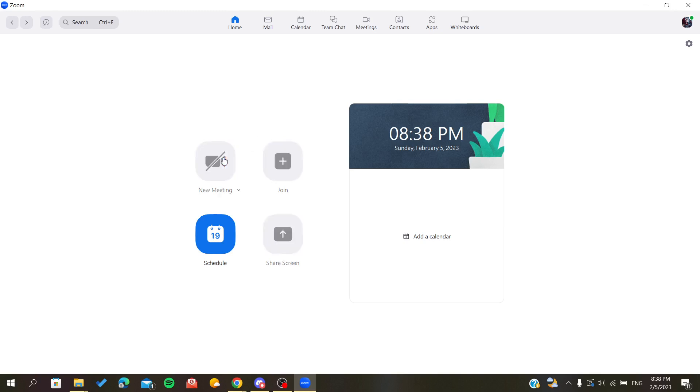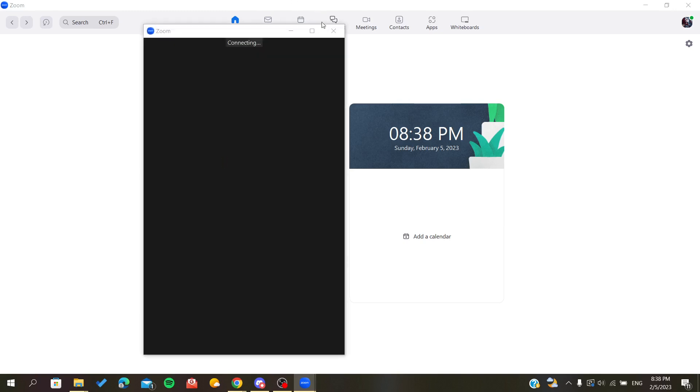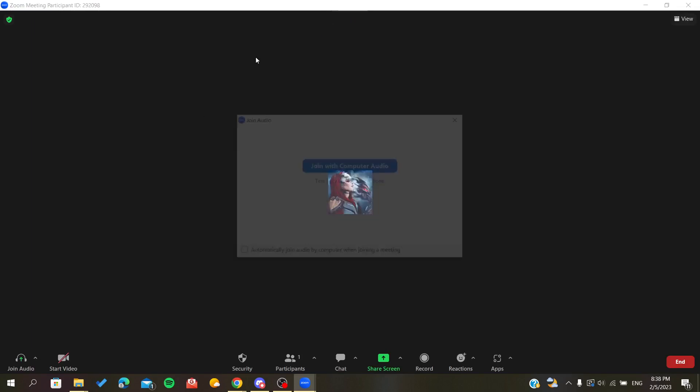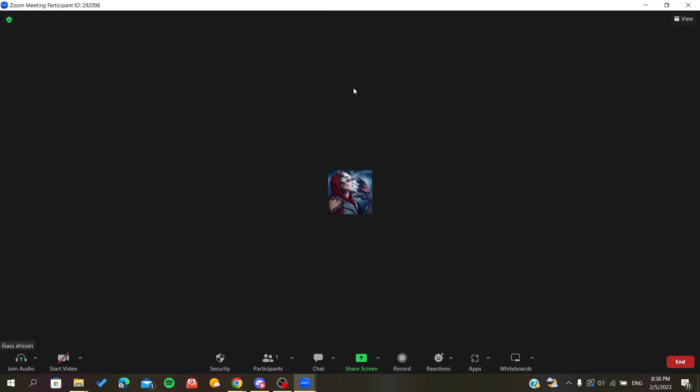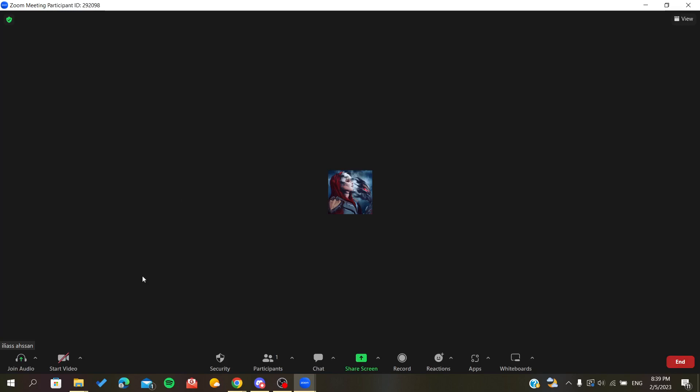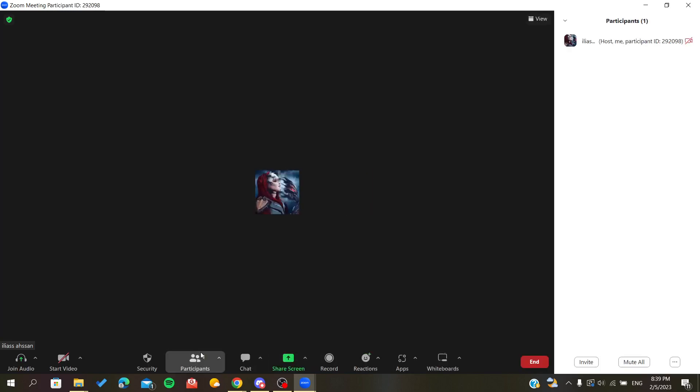And as you can see, this is our meeting here and we want to add people. So basically we need to search for the Participants menu here in the action or bottom menu. As you can see, it is the second one from the left, so I'm going to click on Participants.